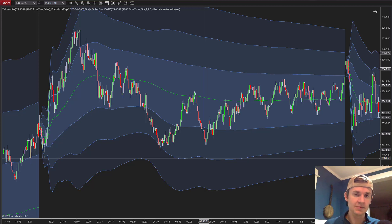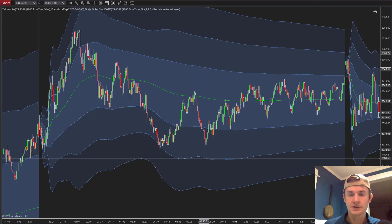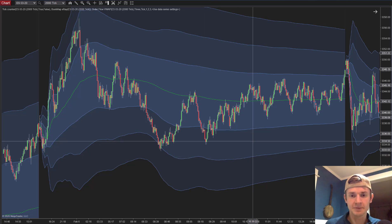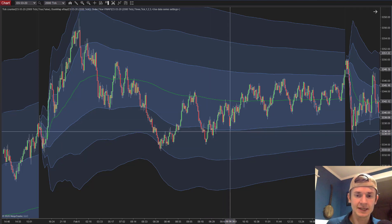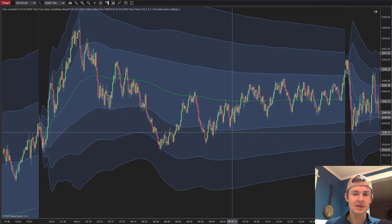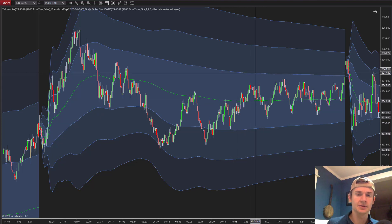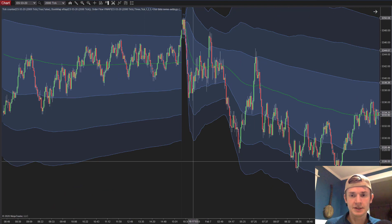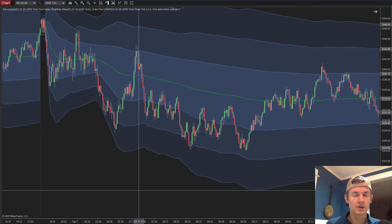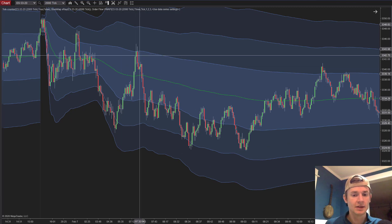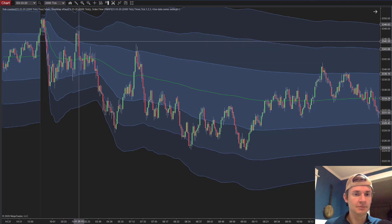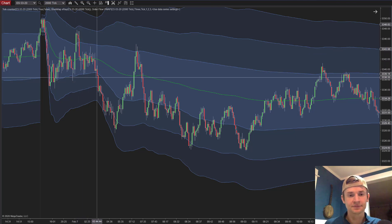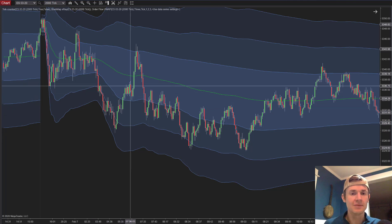Here's the strategy: if I had gone short at the VWAP, my first target might be the first standard deviation and my second target the second standard deviation. That may be somewhat arbitrary, but you need some sort of targeting system to make sure you're holding trades long enough to achieve a positive risk-to-reward. On February 7th at 7:32, you can see price broke through the first deviation a little overnight, then came right back.